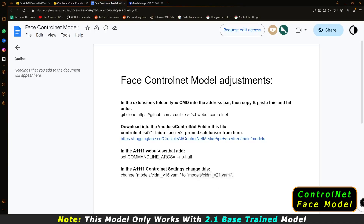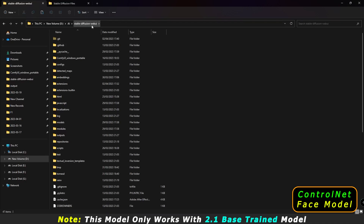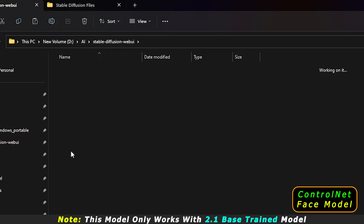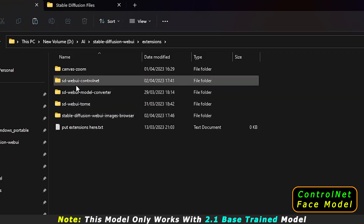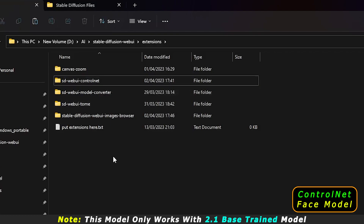There are several steps to install this ControlNet face model, and it's very simple. First, come to your Stable Diffusion directory, go to the Extensions menu. If you have already installed the ControlNet model, the folder will already exist as 'webui_controlnet'.